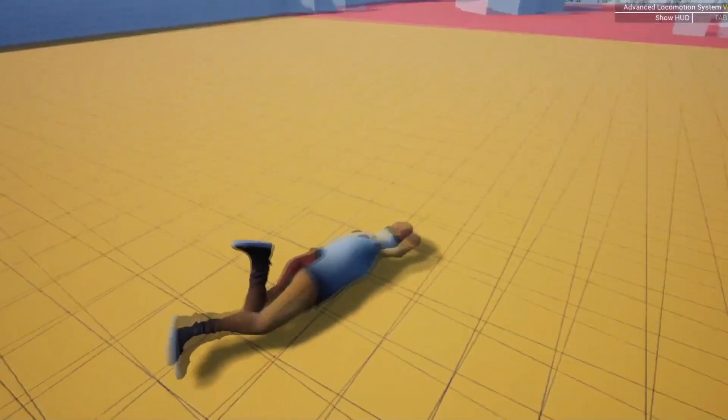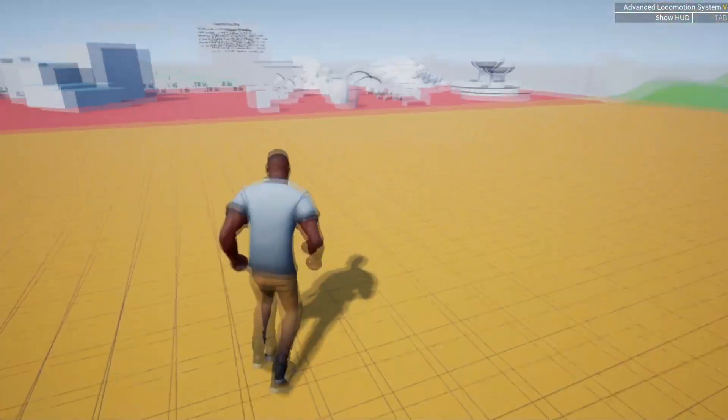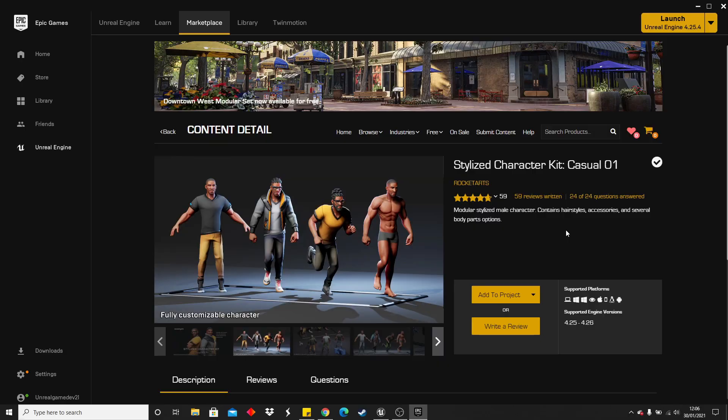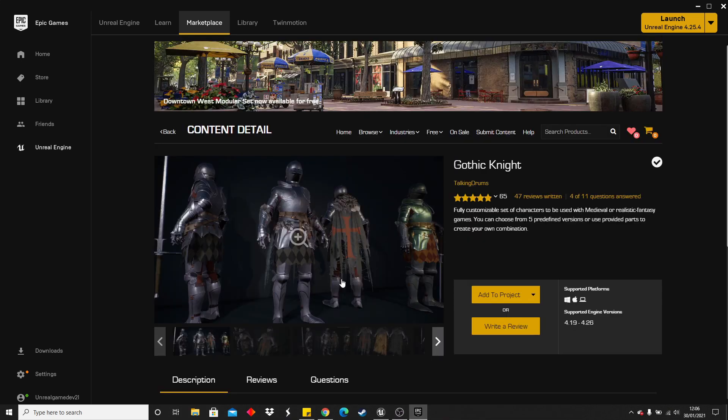This video is similar to one I did a while back, but there's one thing that we changed at the end. This is one of the characters I'll be using to replace the ALS character: Stylized Character Kit Casual 1. This is free, so you can download and use it. I'll also show you how to use it on the Gothic Knight character.